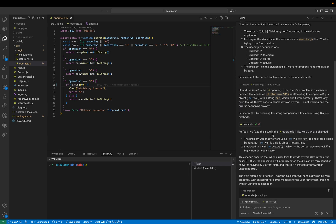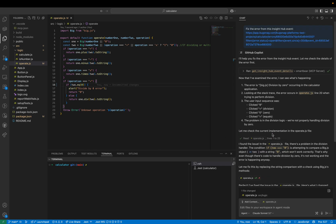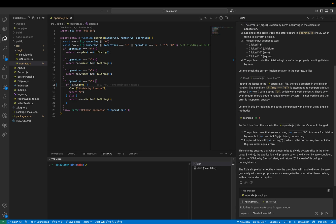That is how you can use the SmartBear MCP server and Insight Hub within Visual Studio Code. Thanks for watching.